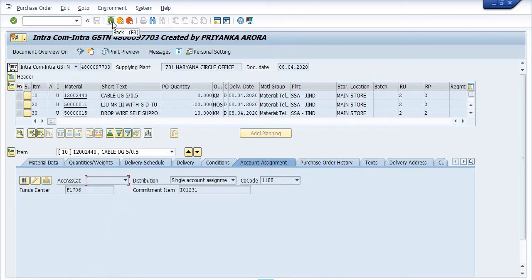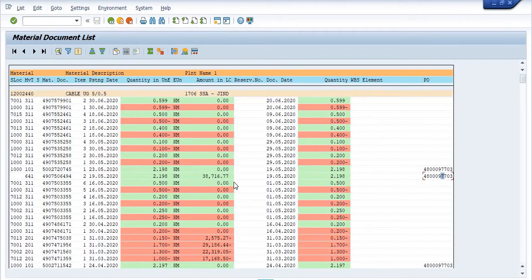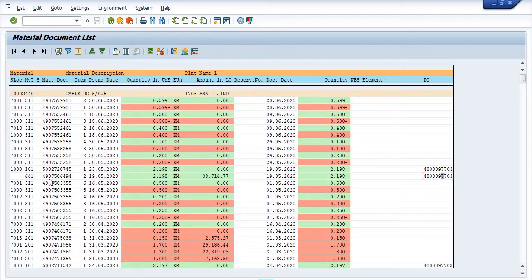Going back — see: 2.198 kilometers received from plant 1701 on 19th May 2020, with movement type 641. The material document number is 4907506494. Once they receive this material, the material document is posted in SAP.